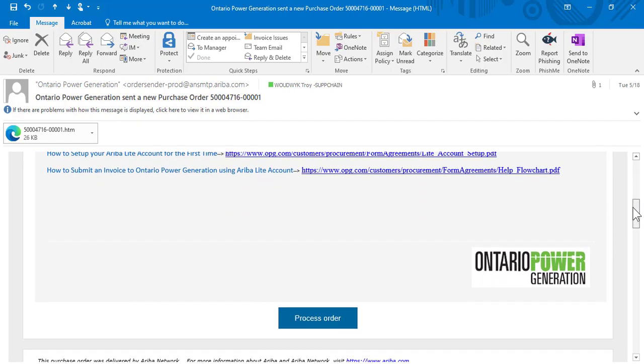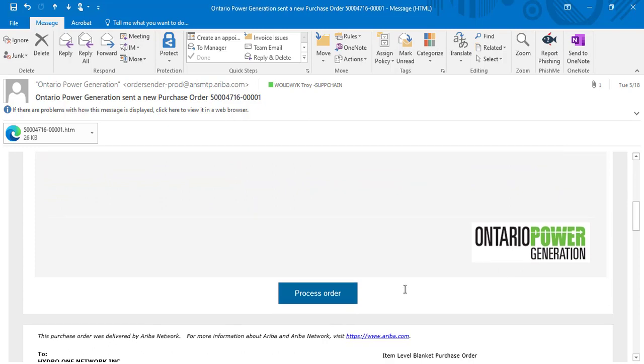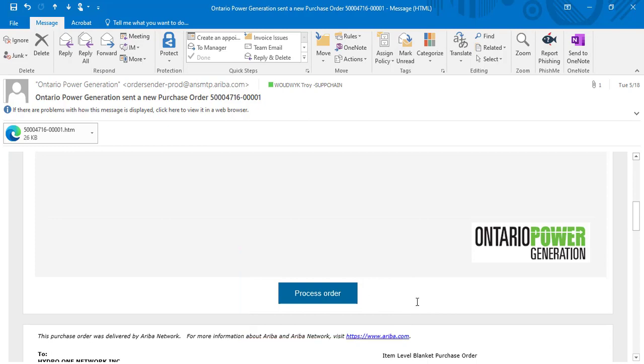Inside of that purchase order will be a link to process order. When you click on process order, if you have an existing Ariba account, then you can log in to submit your invoice.